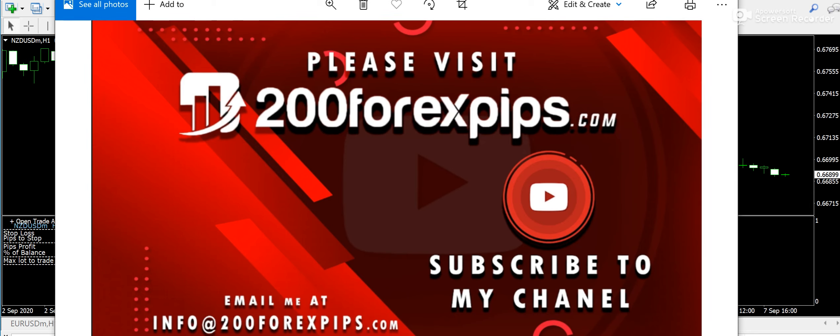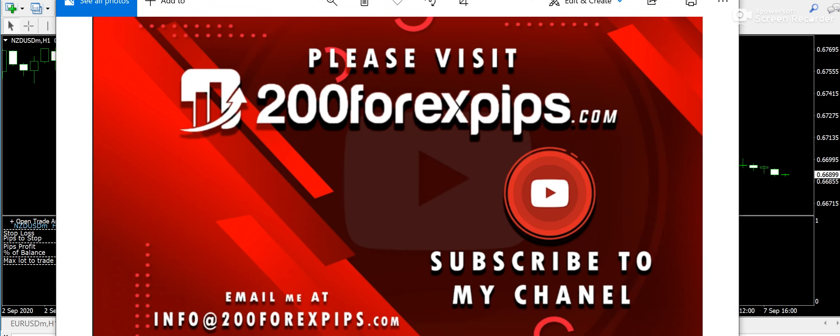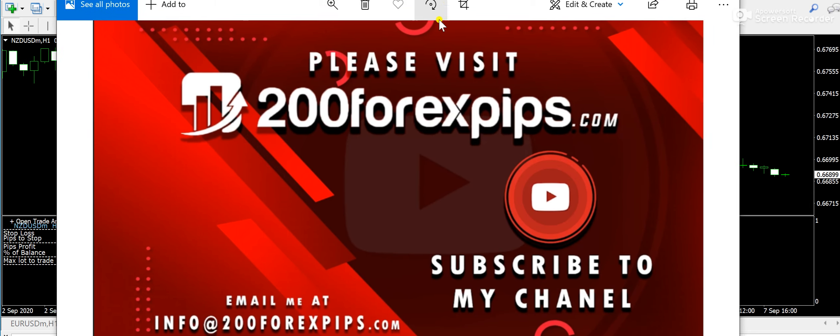So guys, if you want to get the copy of this trend dashboard indicator, then please do contact me instantly on info at the rate of 200forexbips.com. If you want to get the red boundary indicator that we use in our earlier videos, you know that we are also using the red boundary indicator as well. So if you want to use the one to get the copy of the red boundary indicator scalper and the price action monitor, and if you want to get the expert advisor.